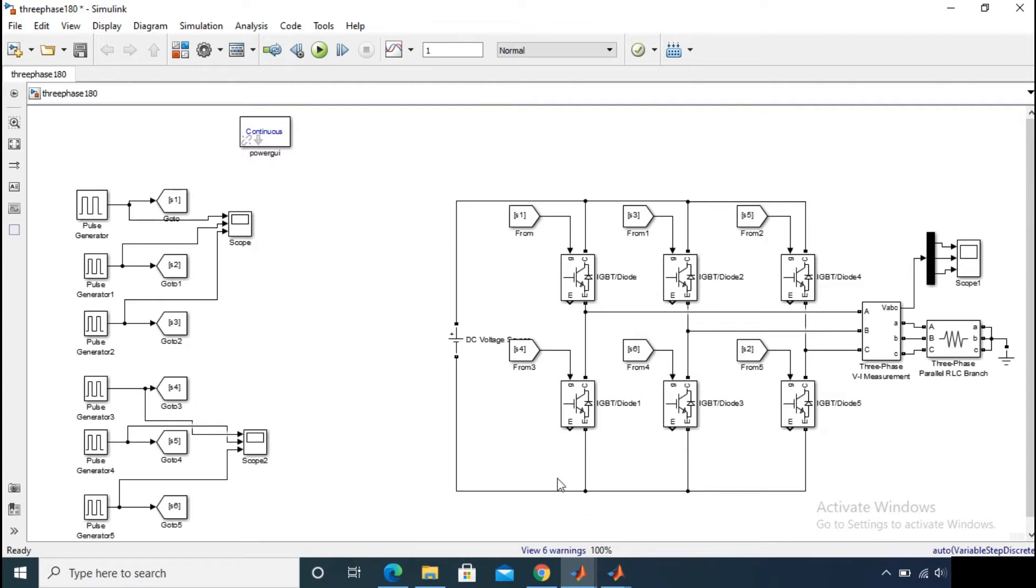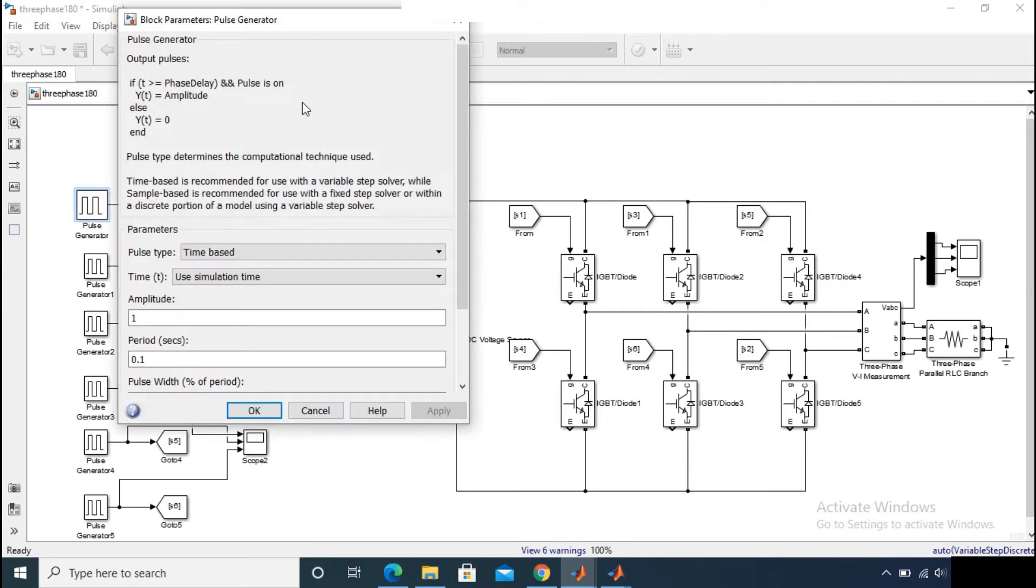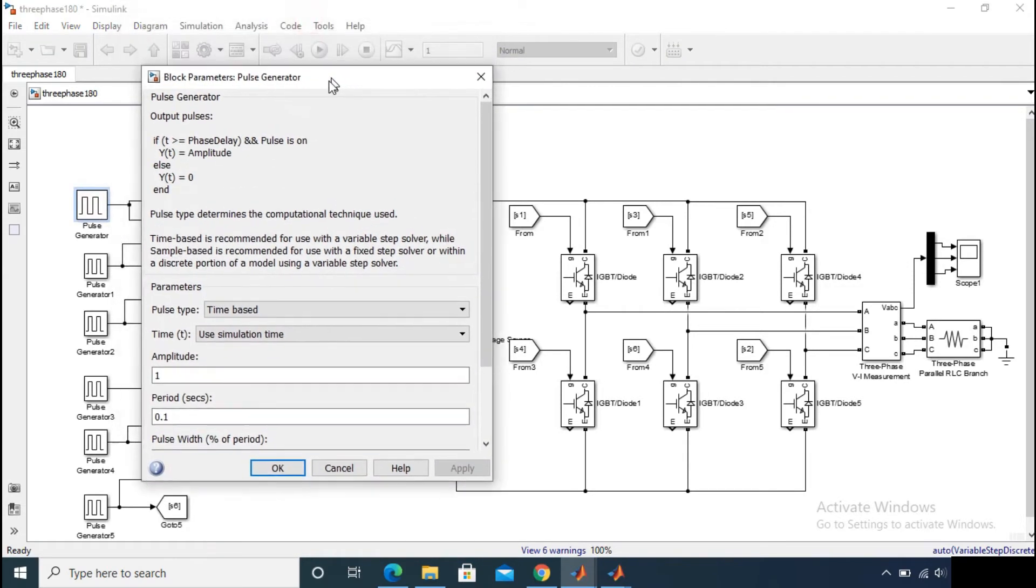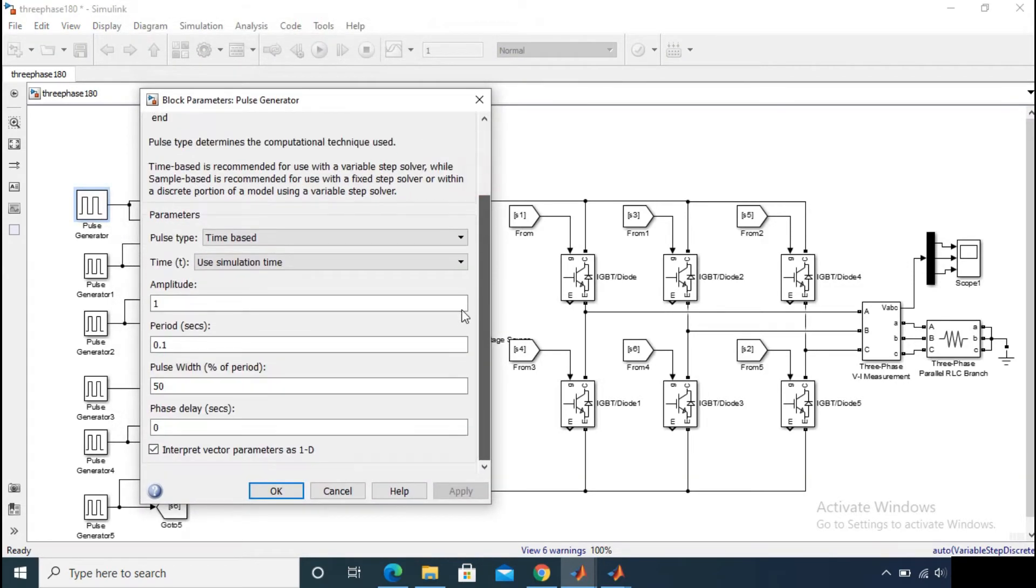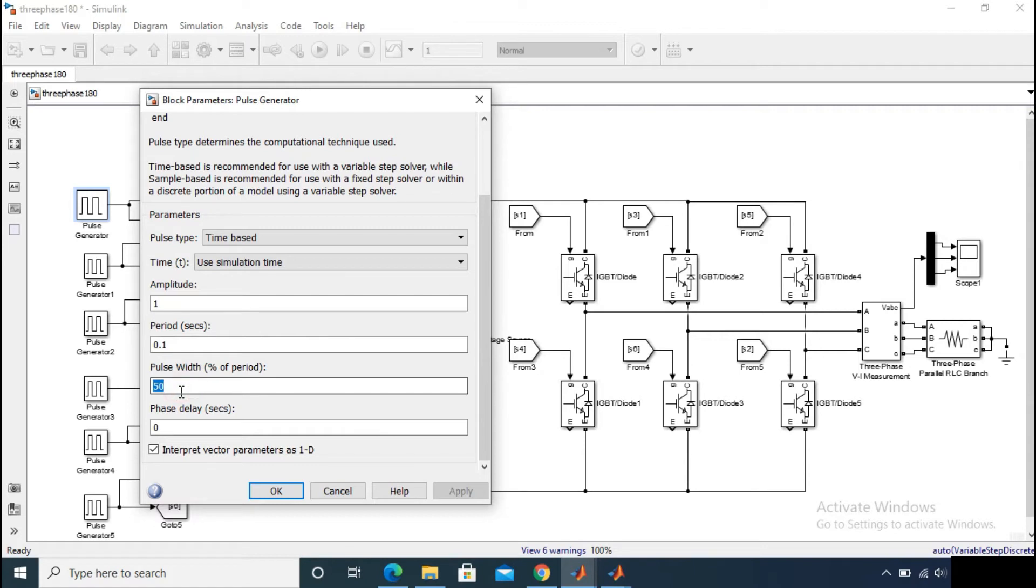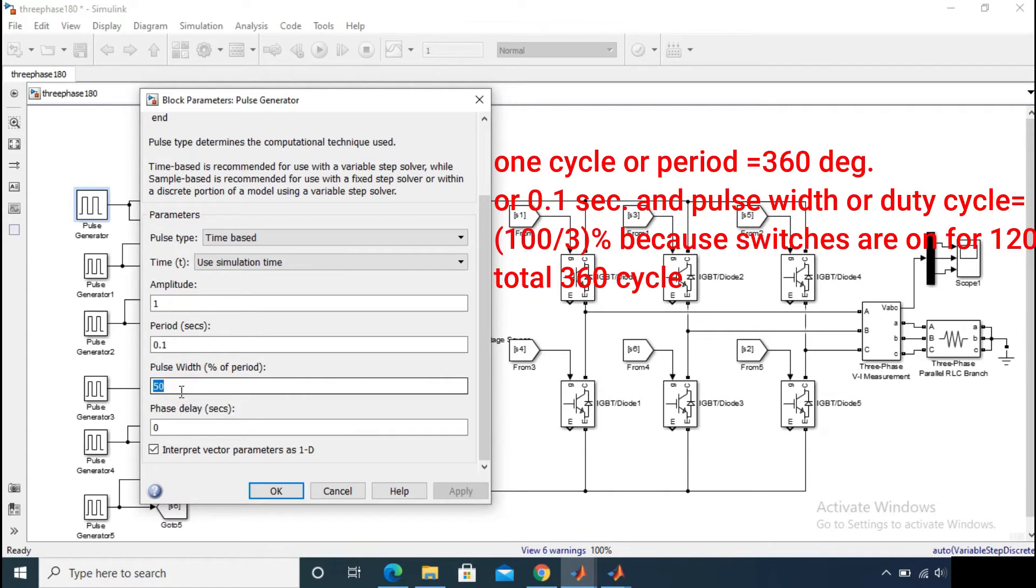So let me do it on MATLAB. Previously you can see for the 180 degree conduction mode, the pulse width we gave 50 percent, because the total cycle is 360 degrees and the turn on time for a switch is 180 degrees.